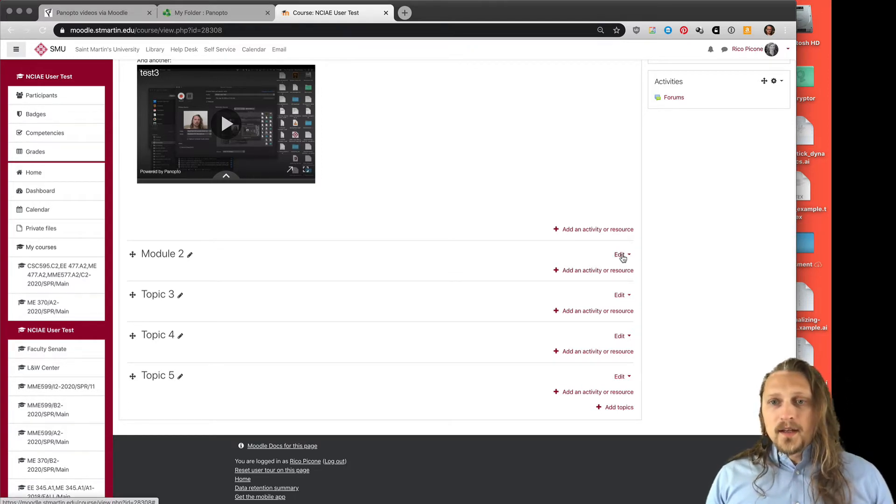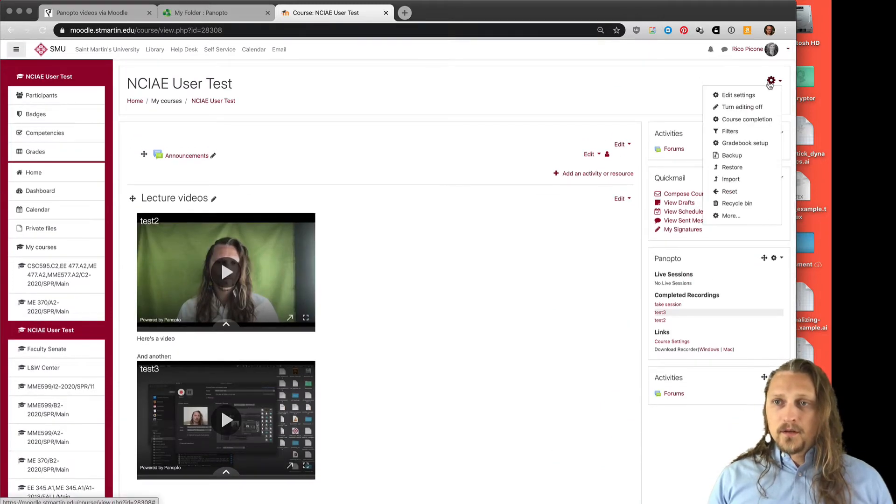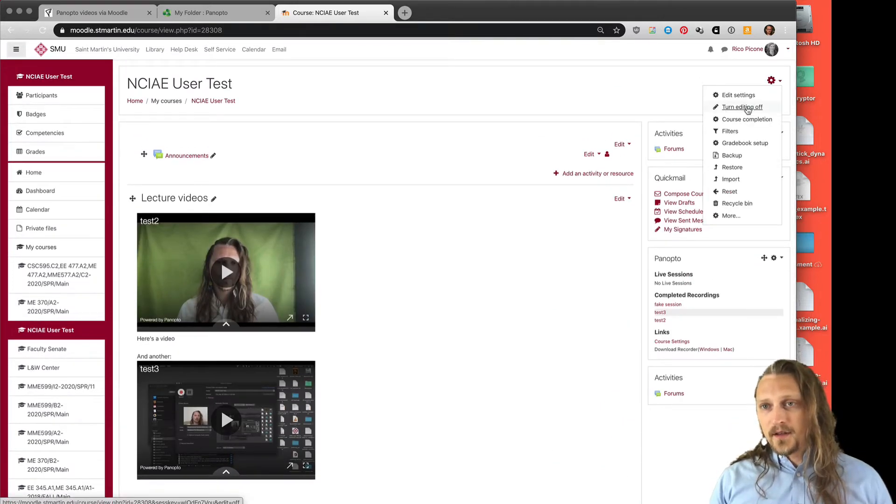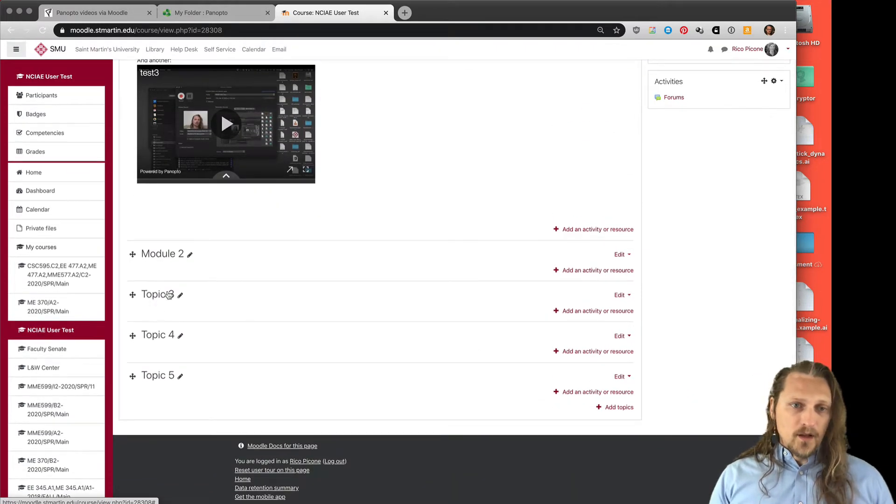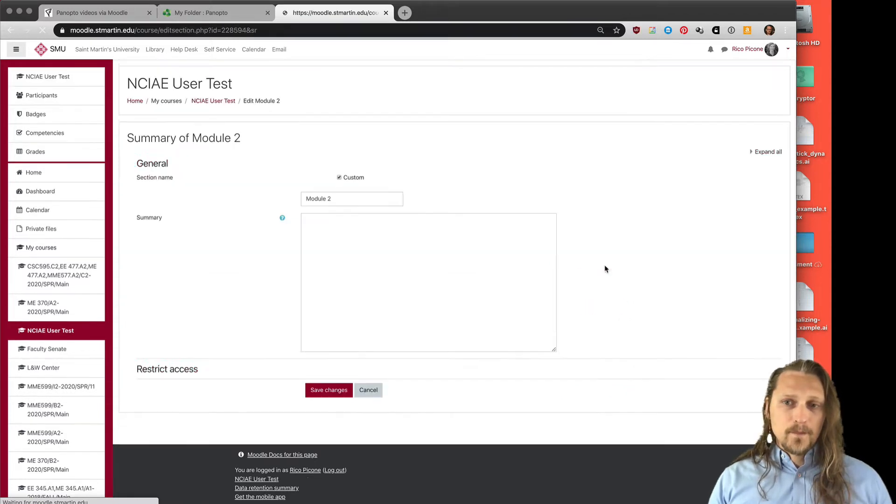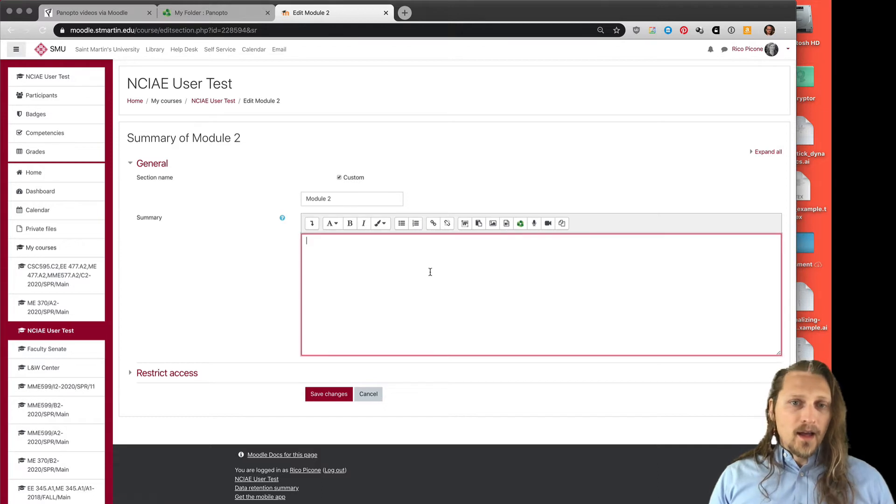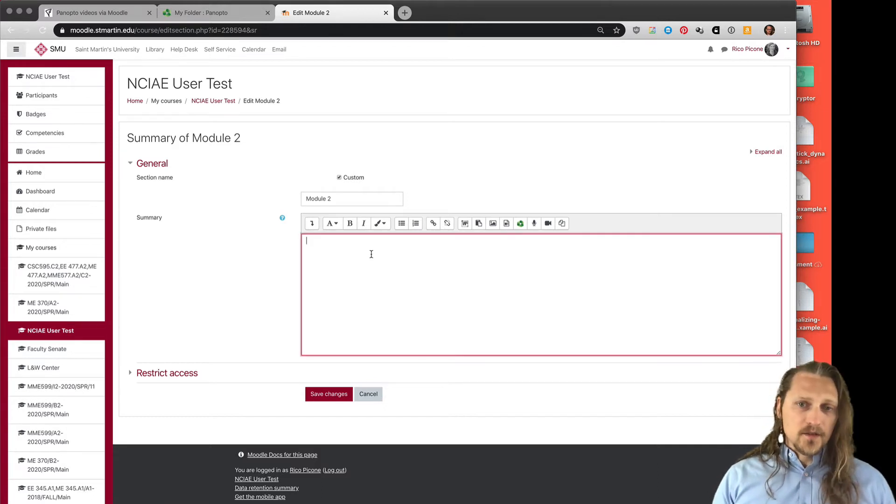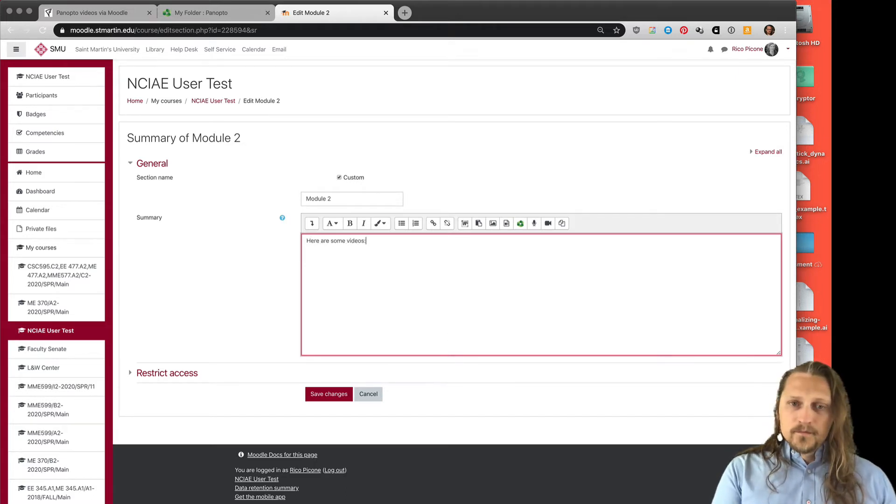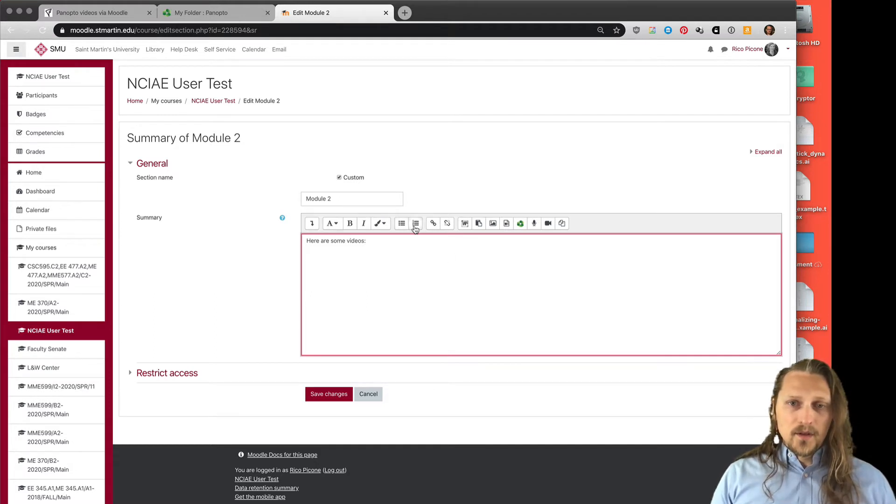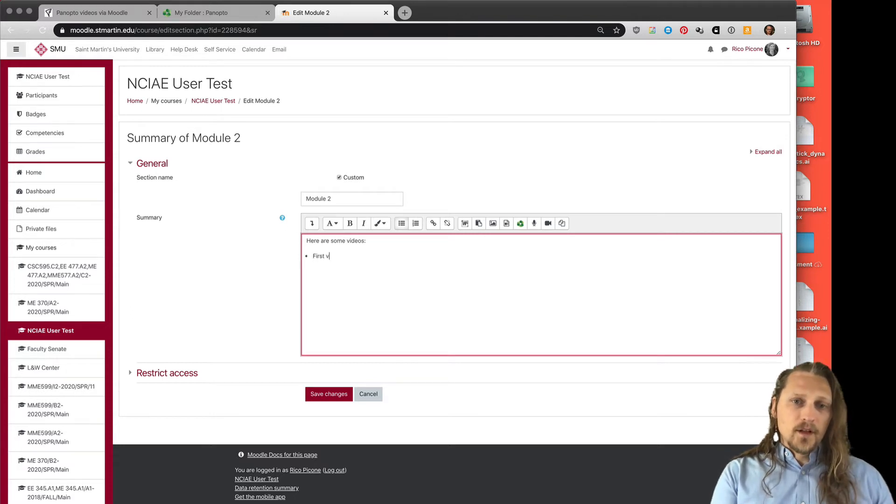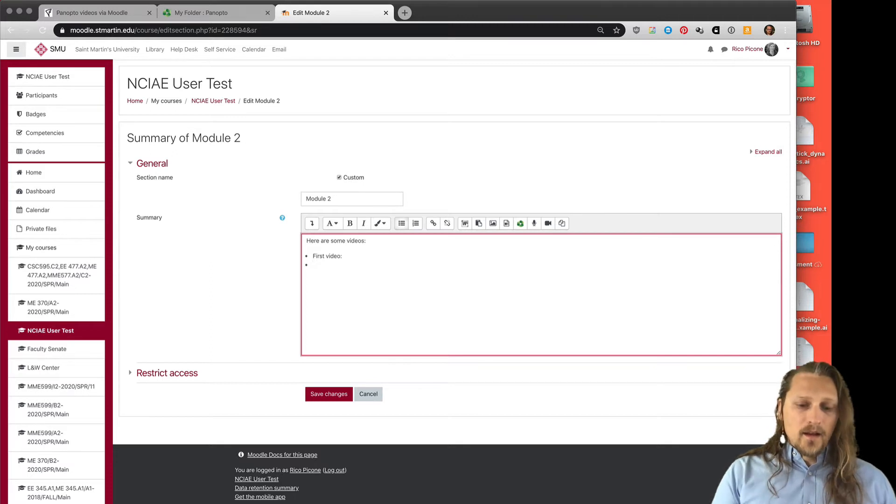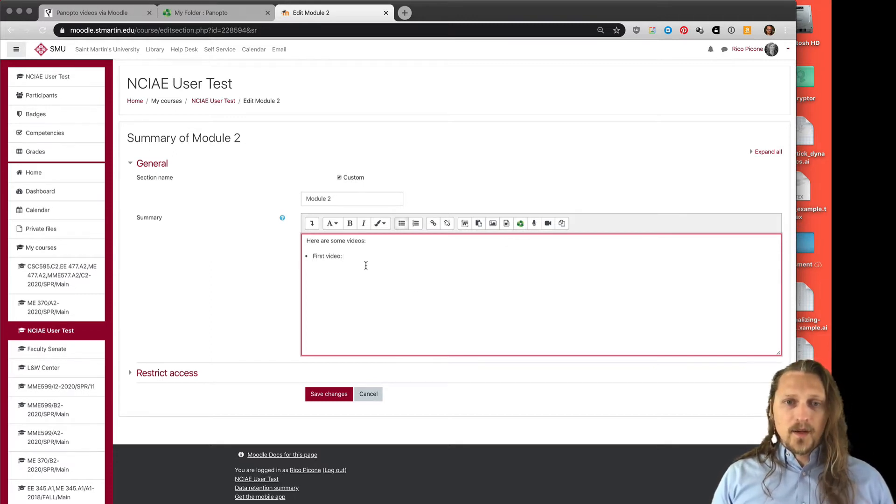We want to go to edit. If this is not available, as you know, right-click turn editing on. It's already on, so that would turn it off. Under module 2, I can hit edit, edit topic, and then I could add some text here. So say, here are some videos, and maybe I want it to be a bulleted list. First video, and I want to insert a Panopto video here.